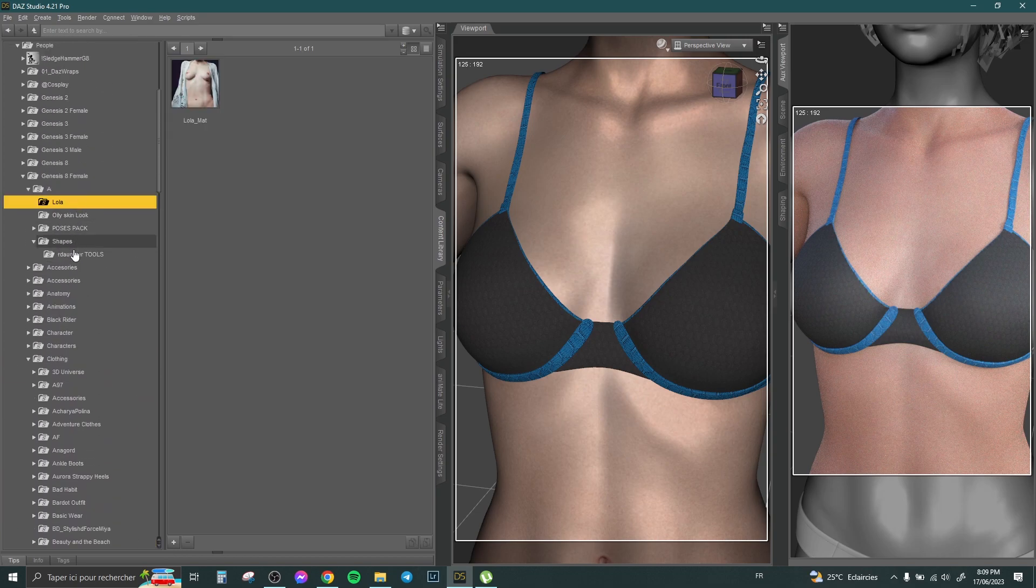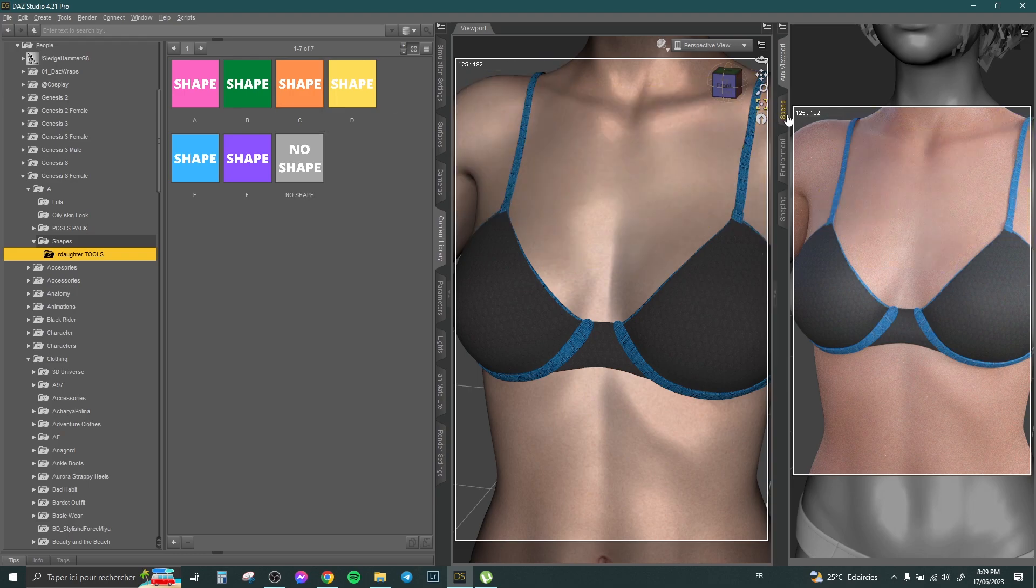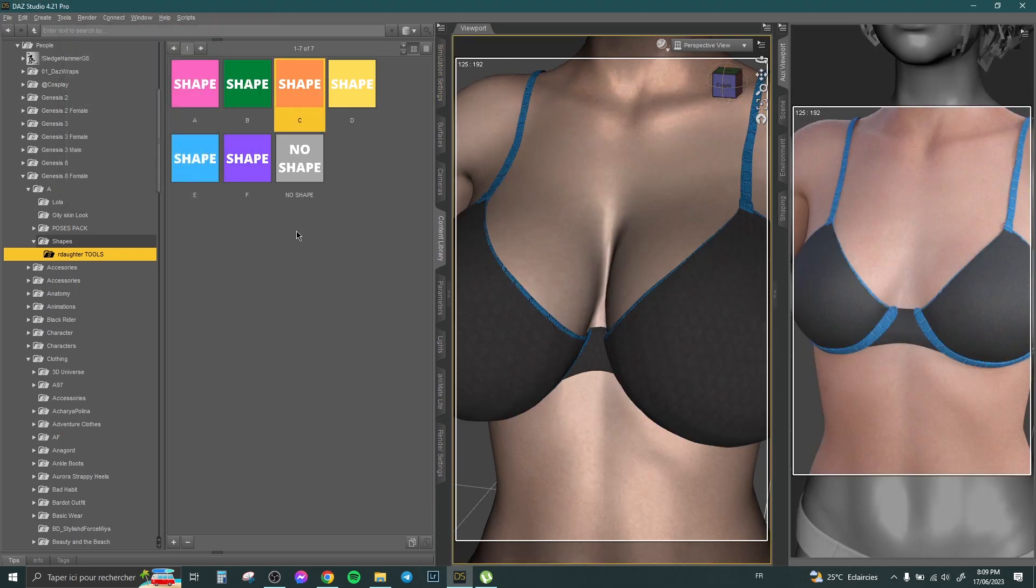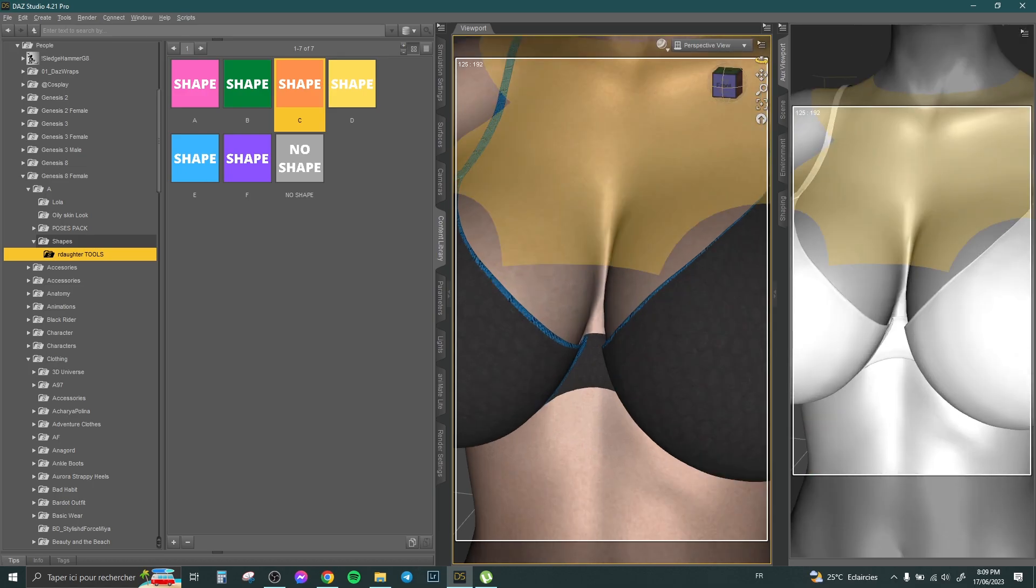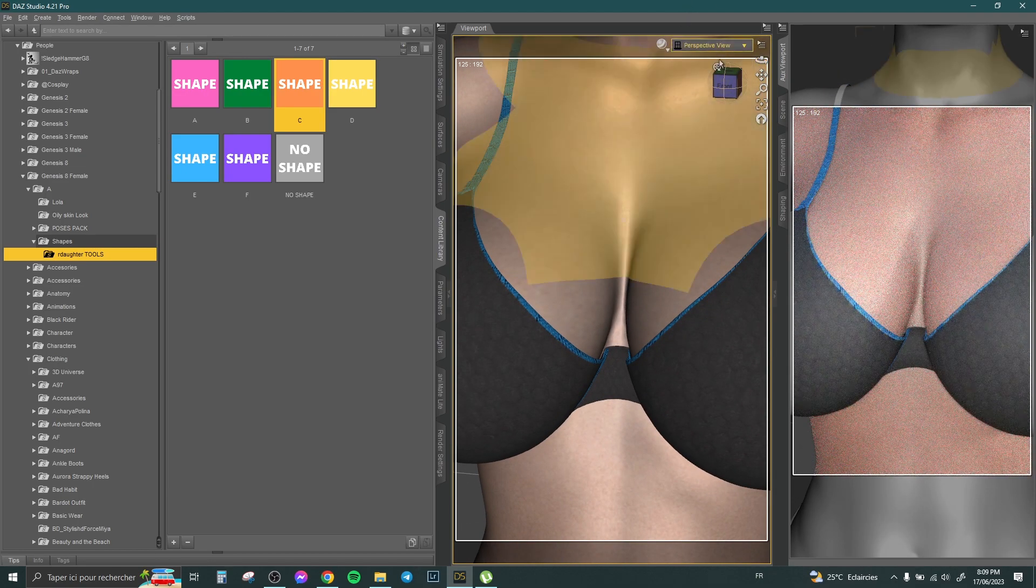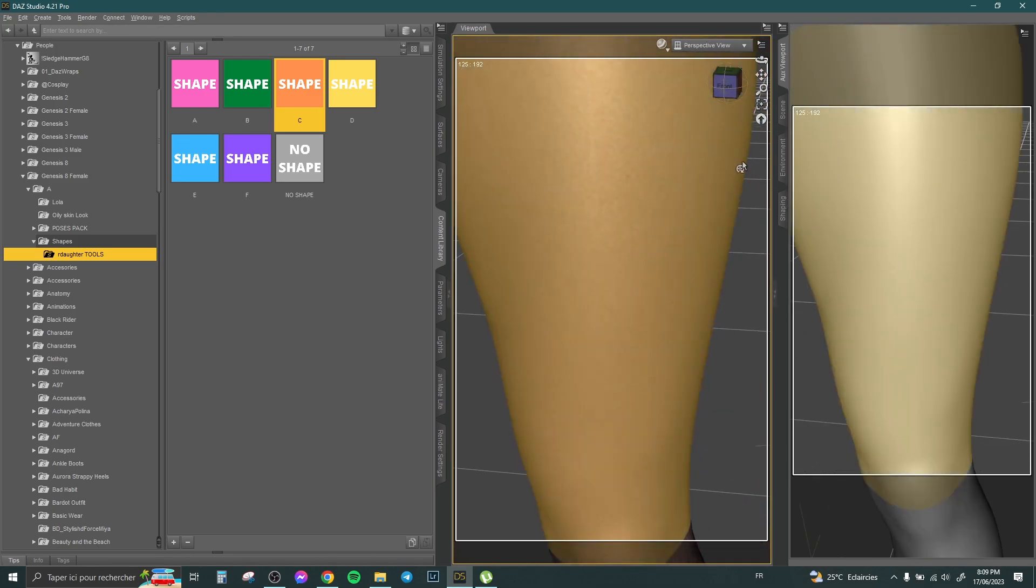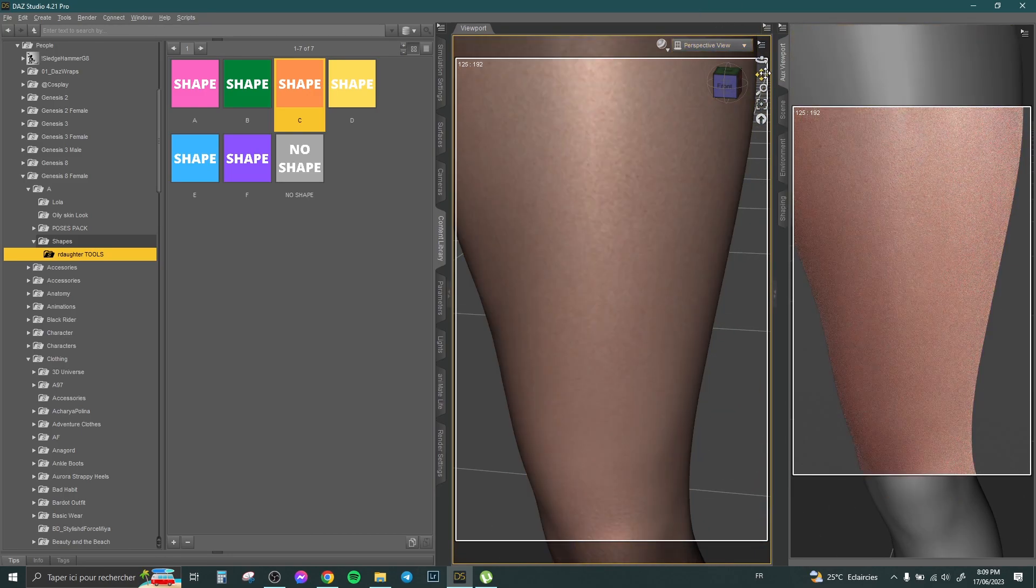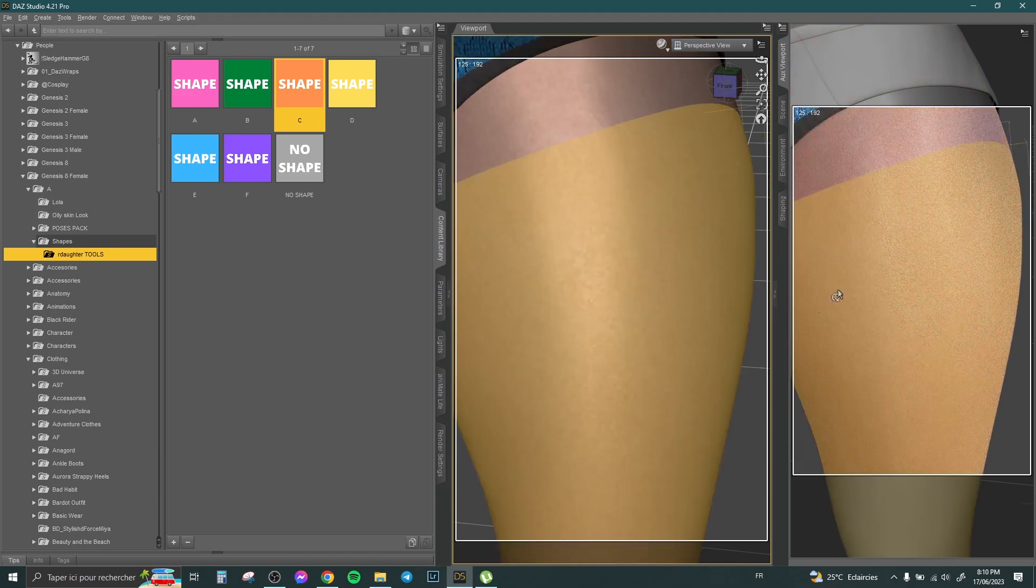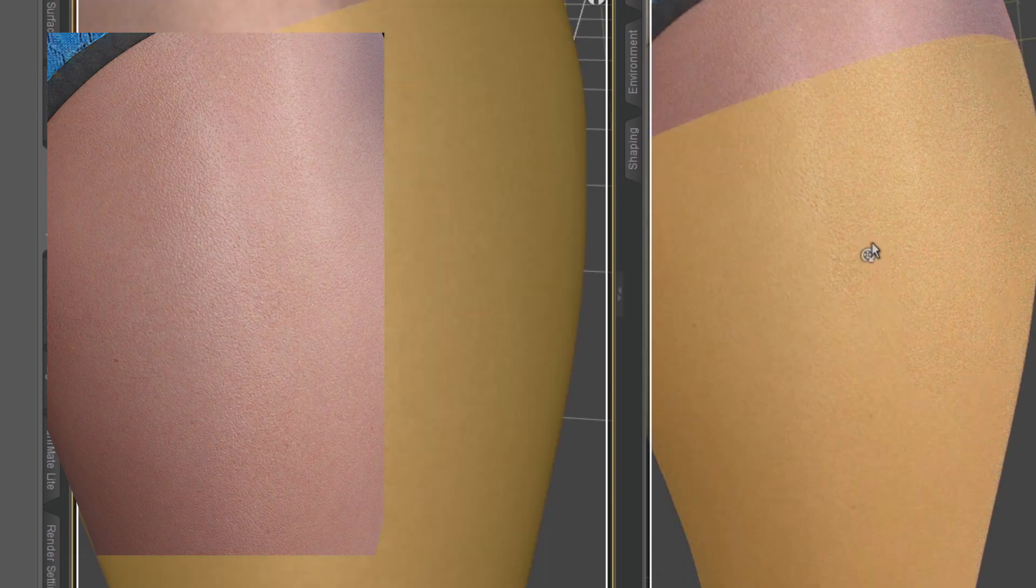For example, let's change the shape here. Let's select Genesis 8 female and apply one of those shapes. Let's see, for example, her breast here or her leg—the same problem with her leg or with her breast. You can see this problem looks like basketball skin texture.